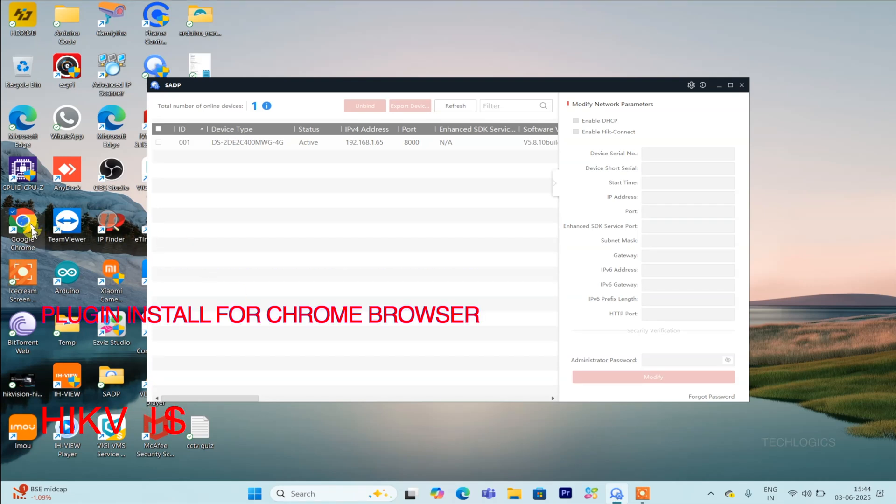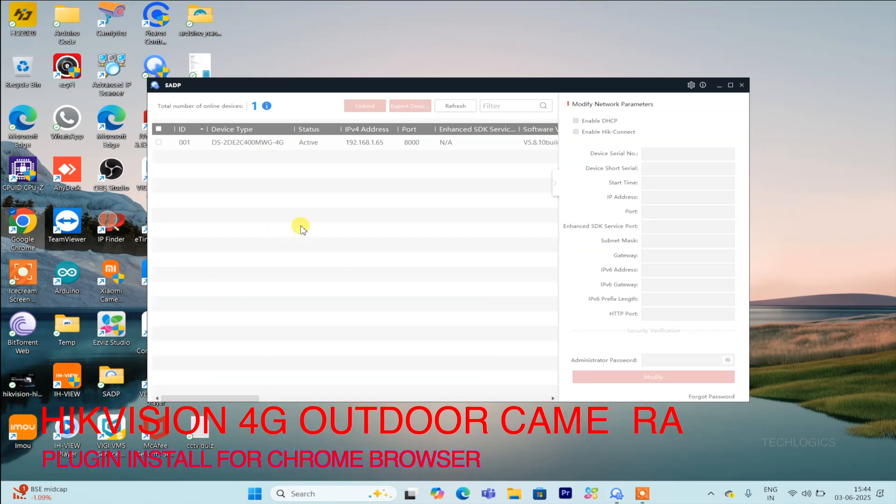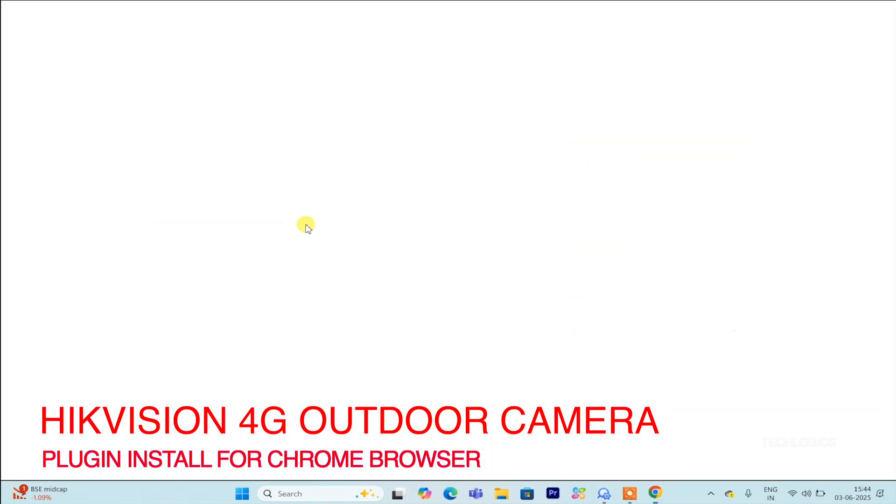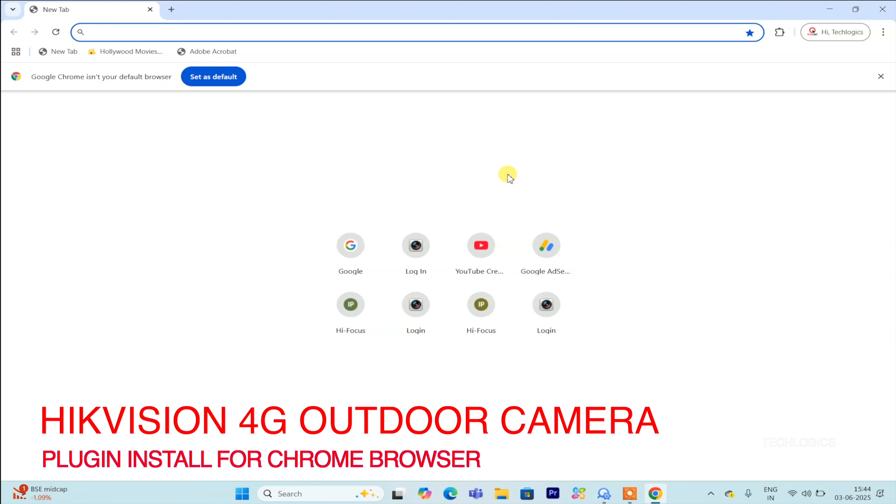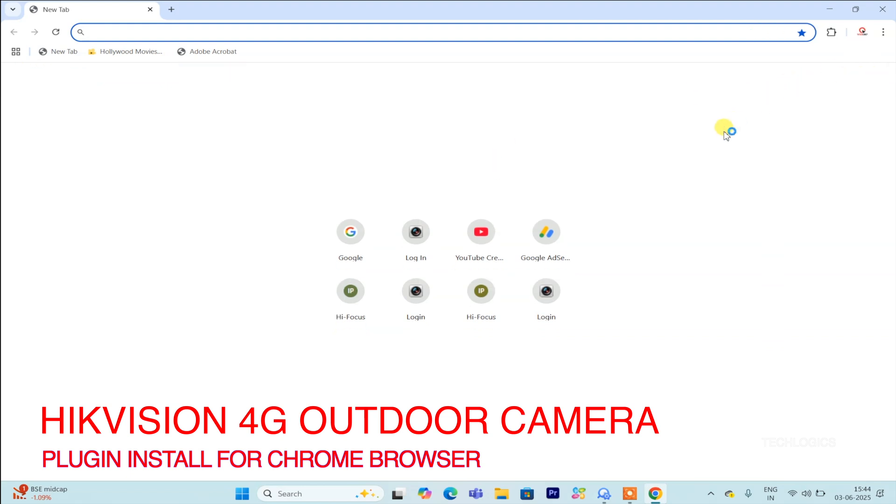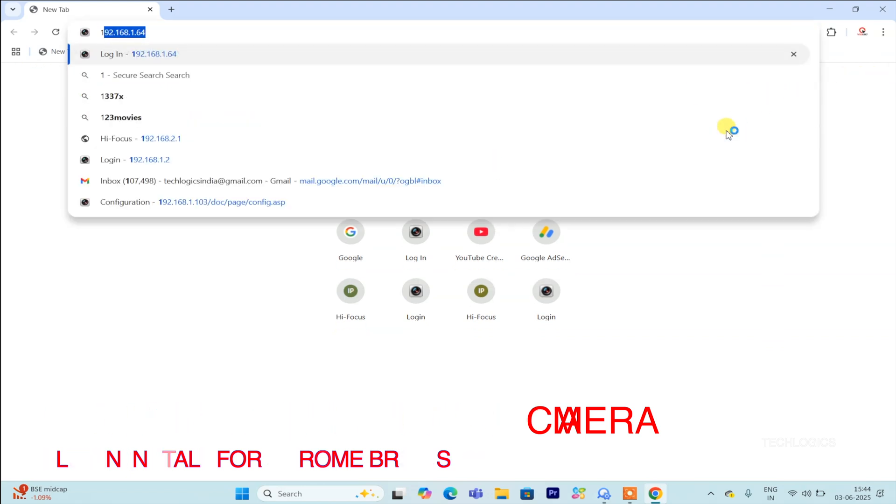Welcome back to TechLogix. If you've been following our series, you know we're exploring Hikvision 4G PT network cameras in detail.